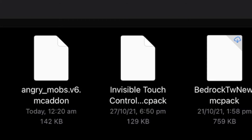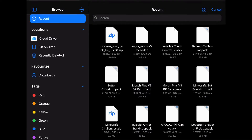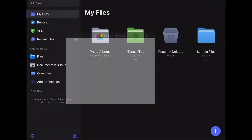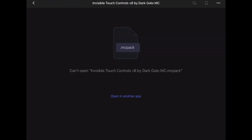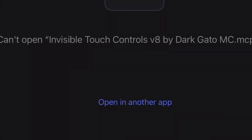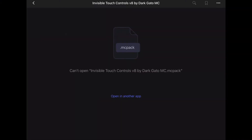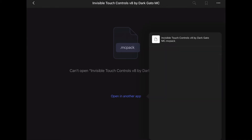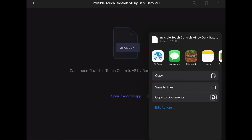If your file ends with .mcpack, .mcaddon, or .mcworld, click on it. If your file is a zip file, I'll explain how to do that later in the video. Once you have chosen your MC file, click open in another app.